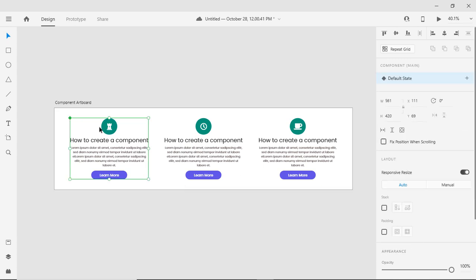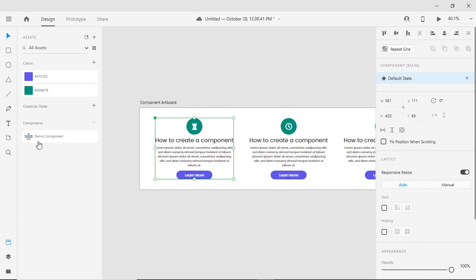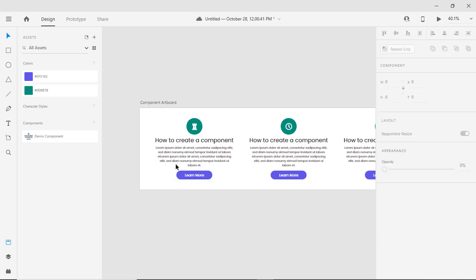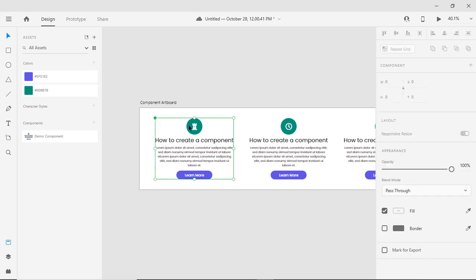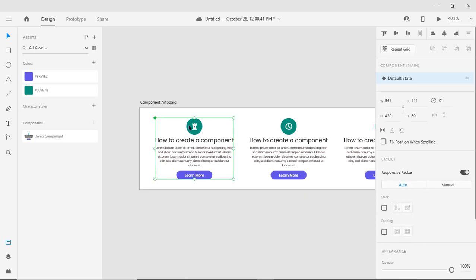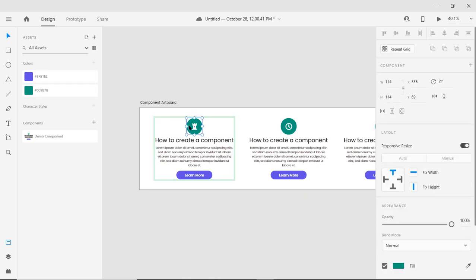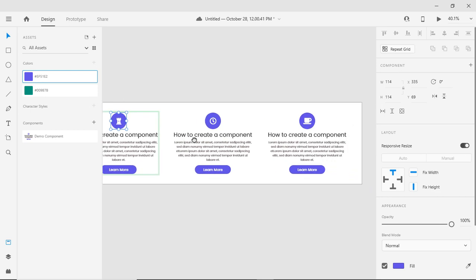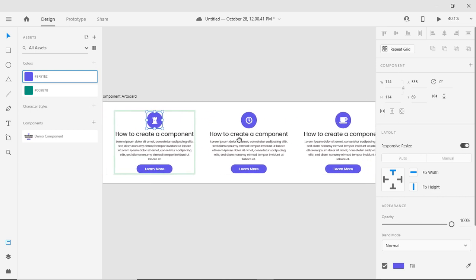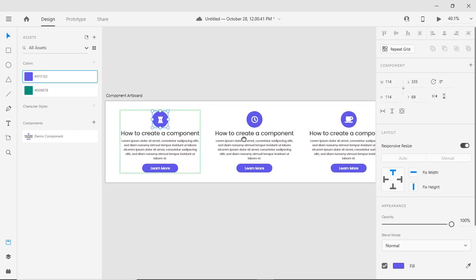If I will select a complete component and will change the color, it will apply on the full component, like header text and button. But if I want to change only the circle, a specific area color, you can see it has been updated everywhere.